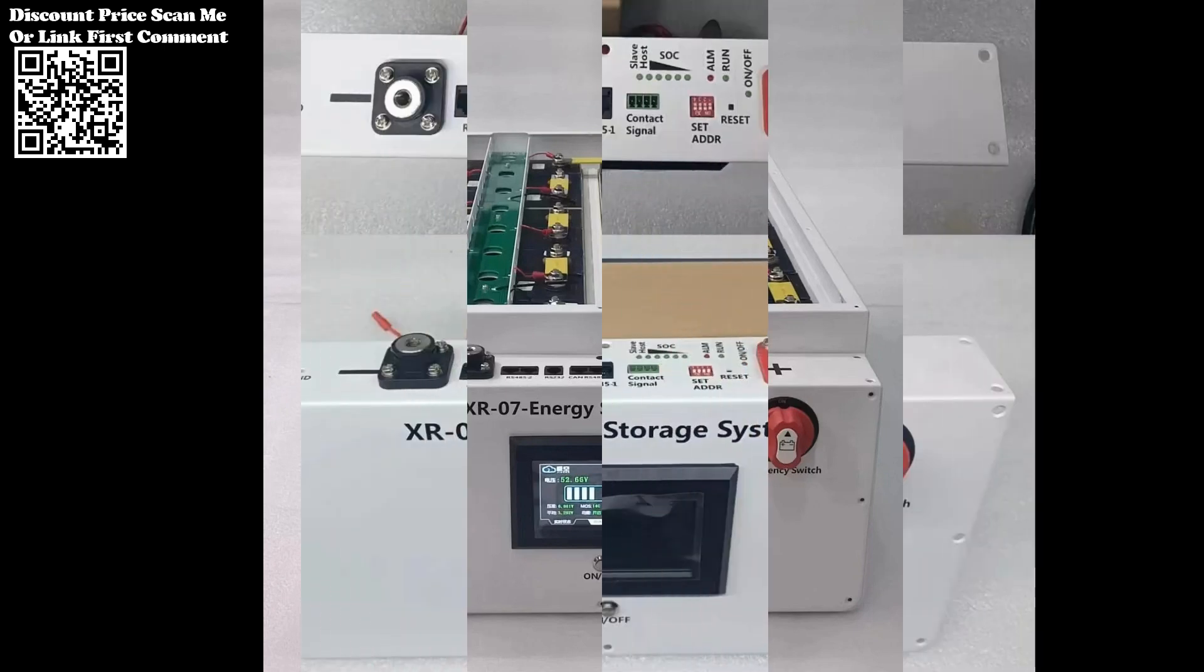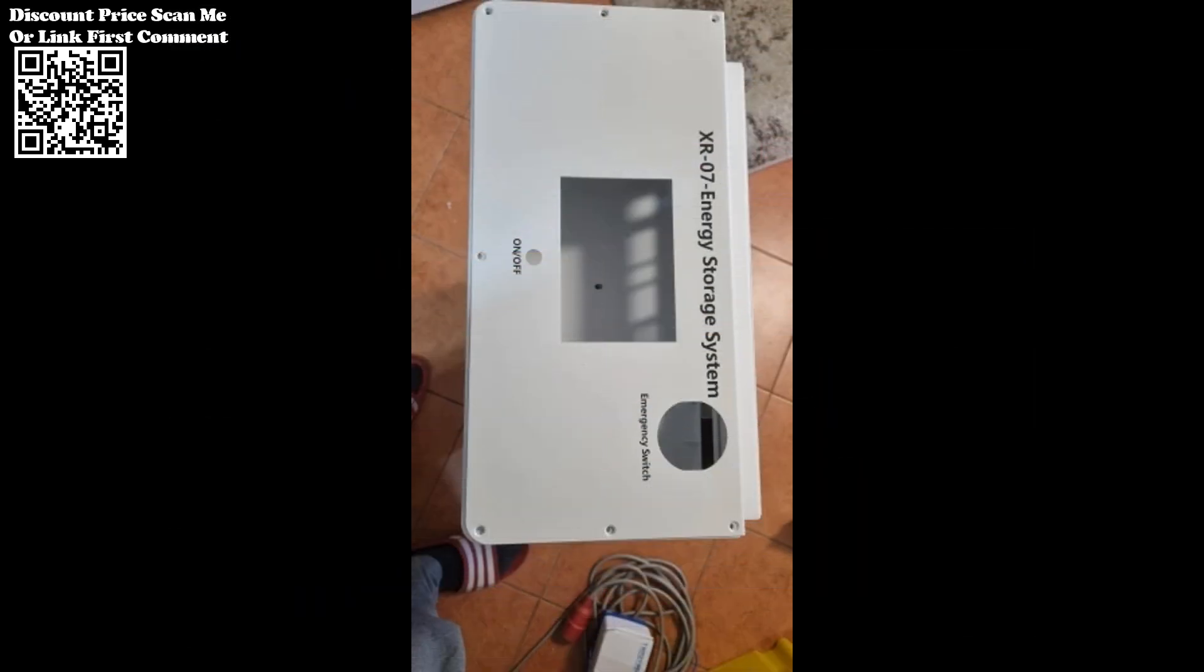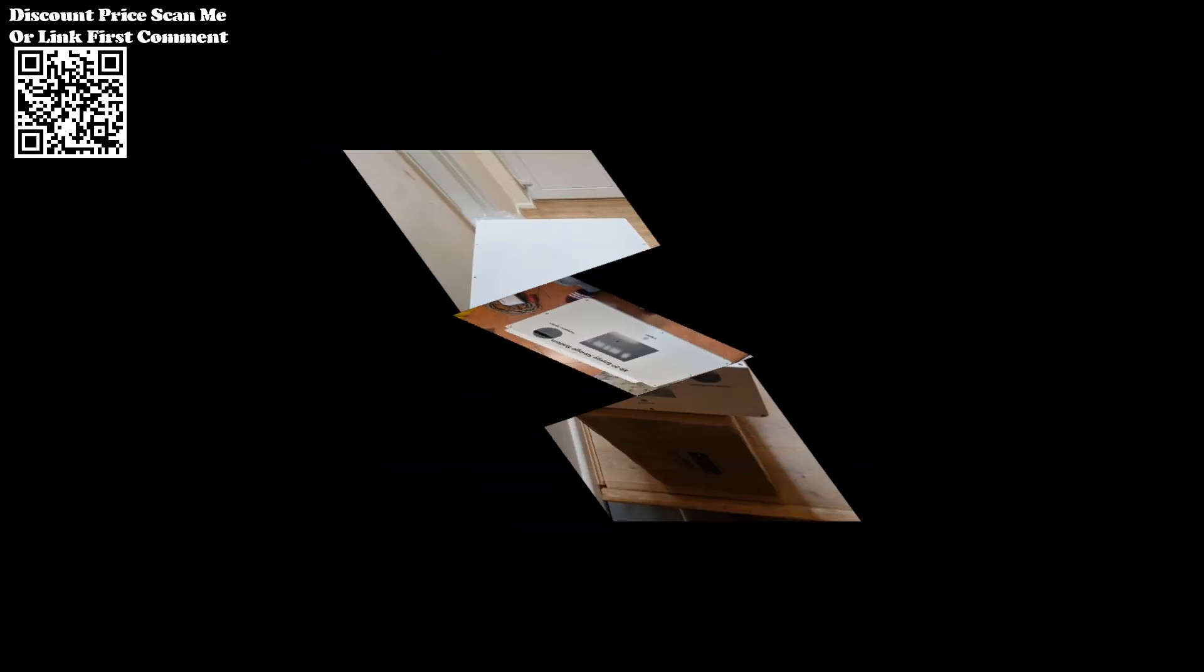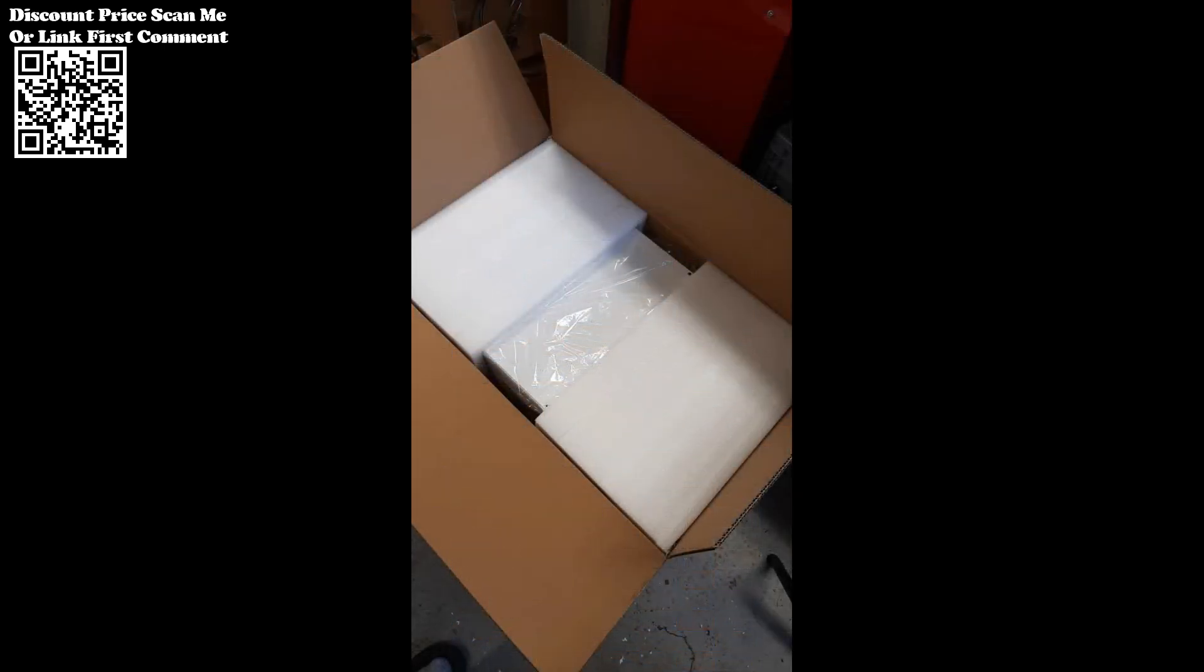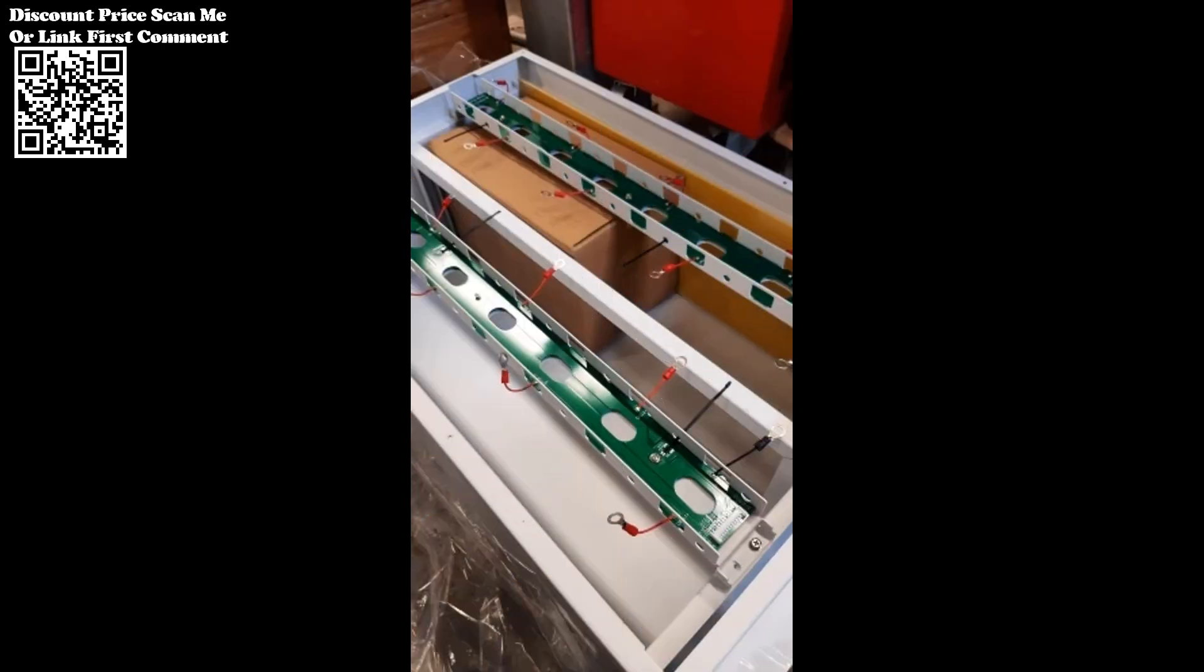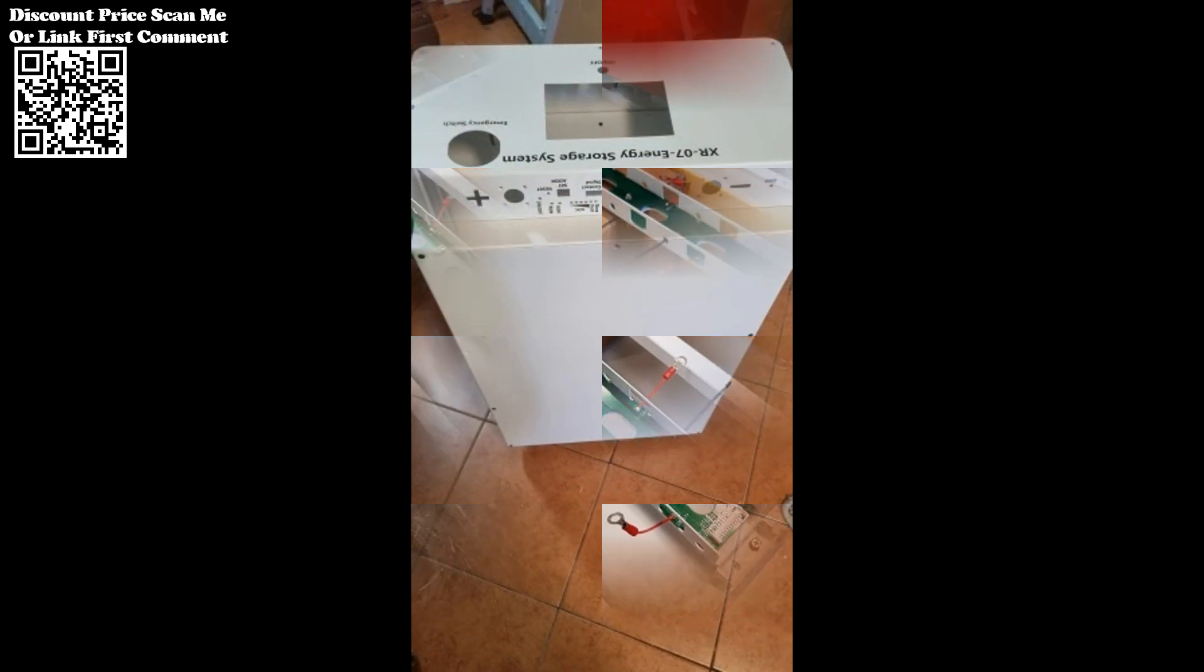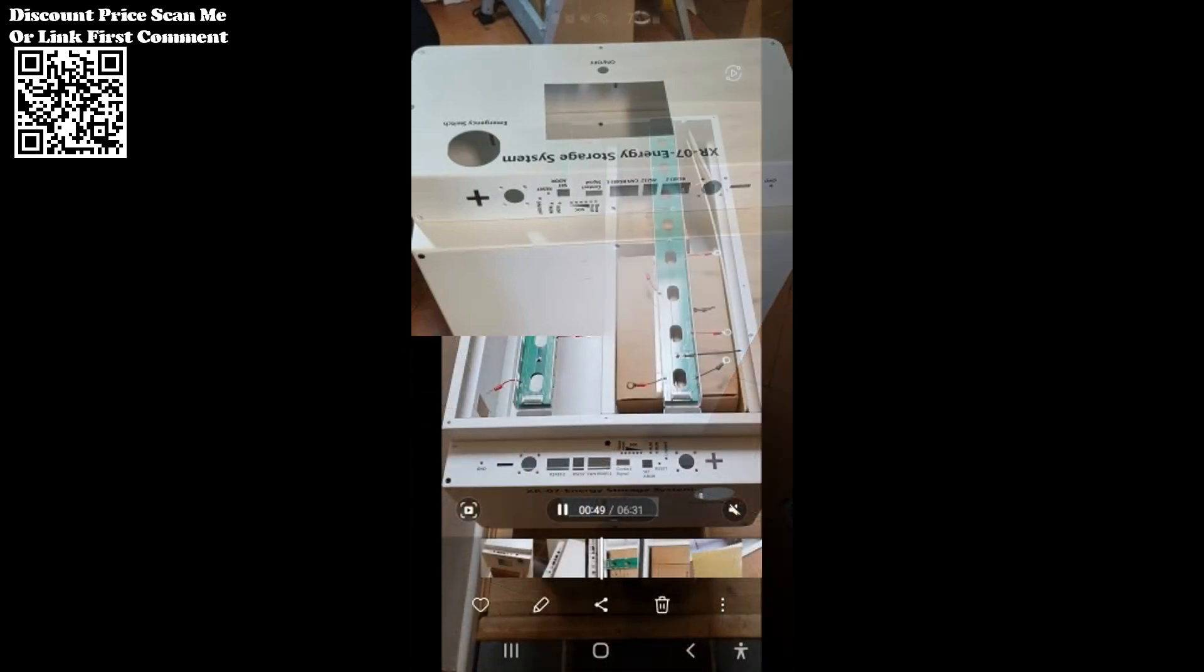Designed with ease of use in mind, the XR07-48V280Ah power box features a simple installation process requiring only basic tools and hardware. Whether stacked or placed upright, the versatile design accommodates various installation configurations, while options for fixed foot pads or caster wheels provide further flexibility for placement and mobility.